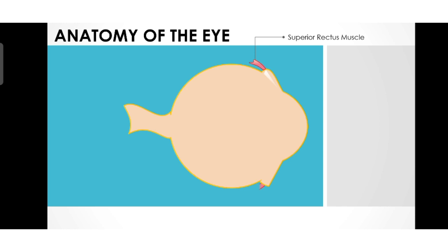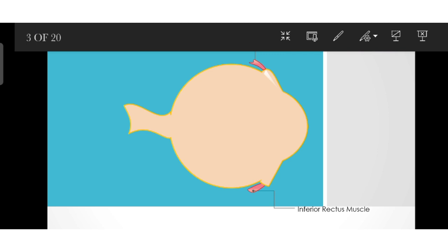Next we have the inferior rectus muscle. The inferior rectus muscle helps in depression and adduction. Depression means when the eye moves towards the down, and adduction means when the eye sees towards the nose.